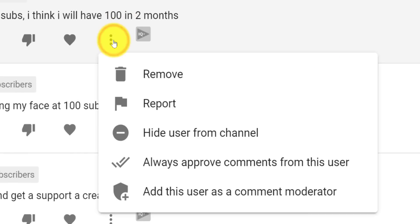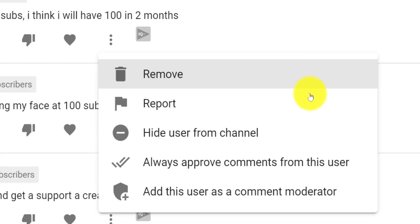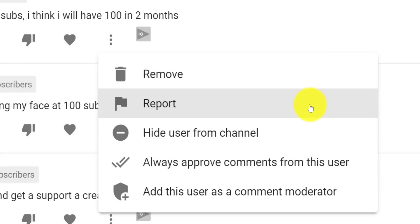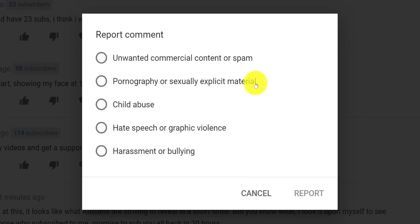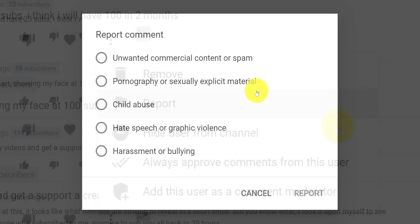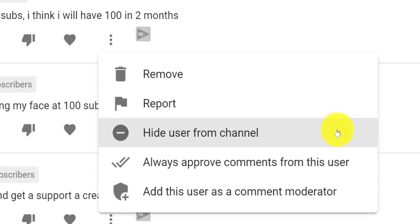You can either remove a single comment or report it to YouTube using one of the following options. Obviously, don't abuse the system as this helps no one. The third option is the same as the ban icon from the Likely Spam tab, effectively banning this user from commenting on your channel and videos.